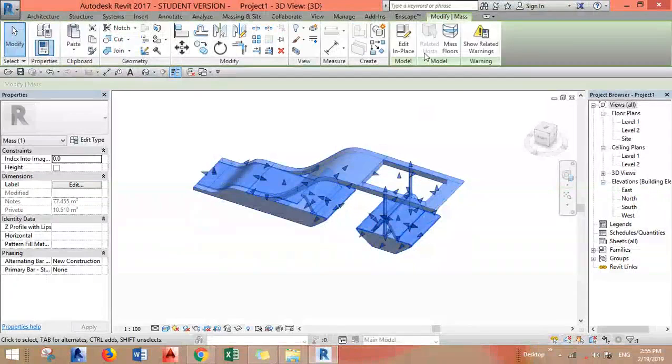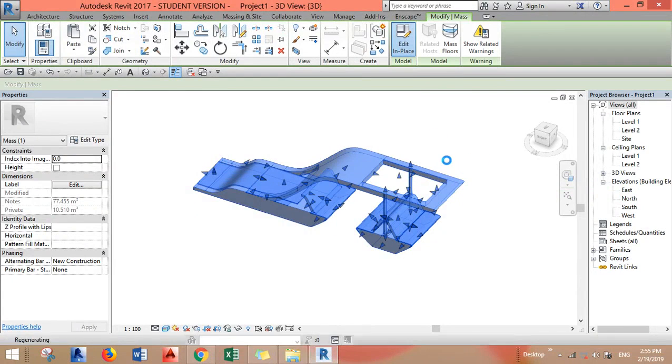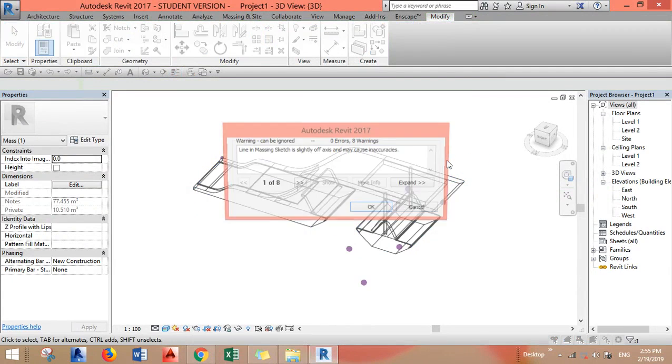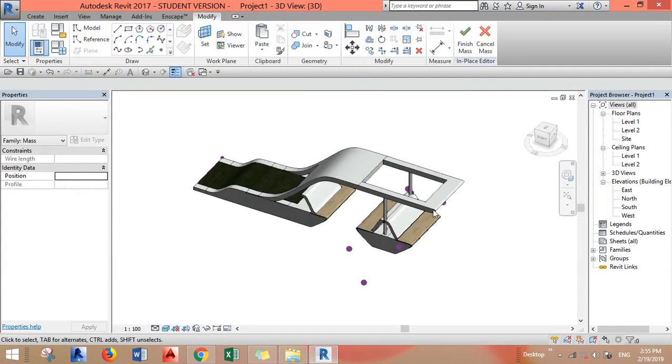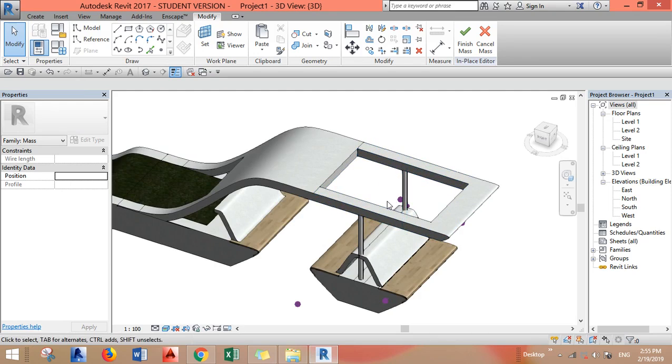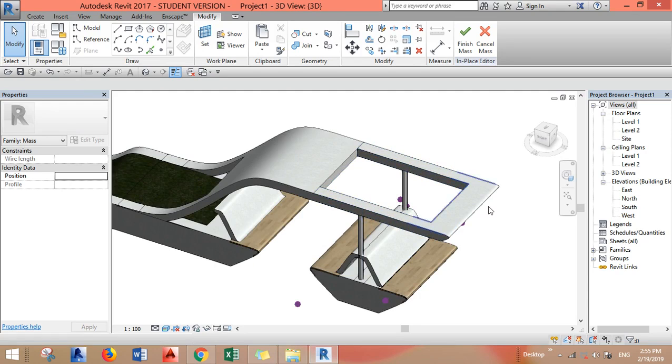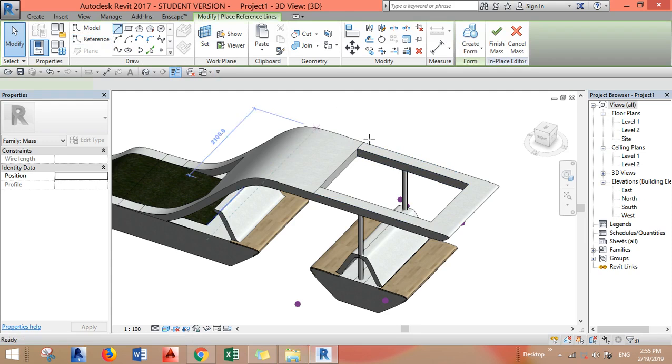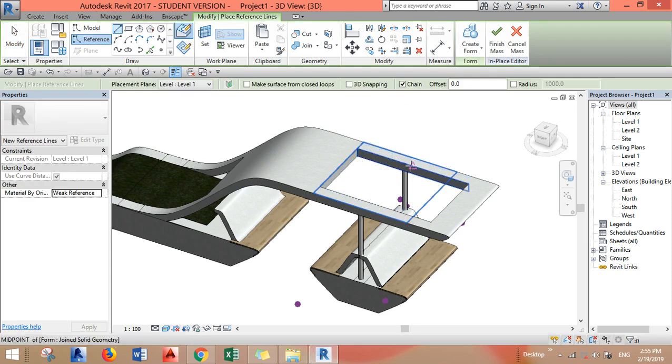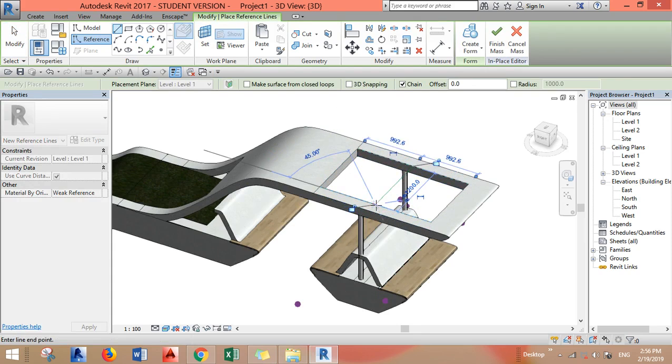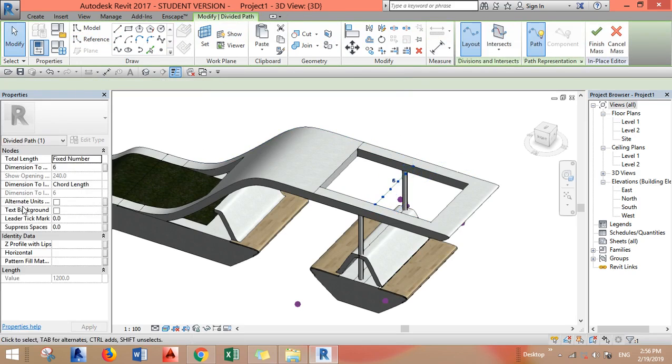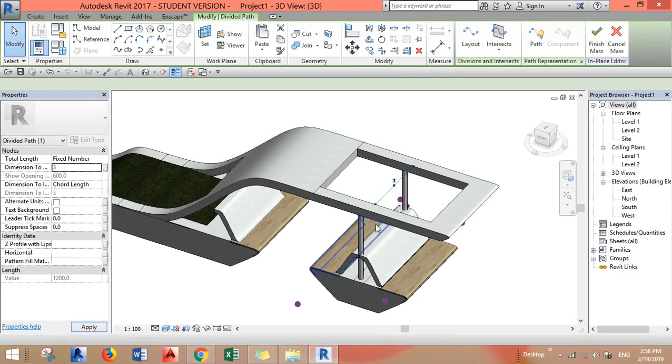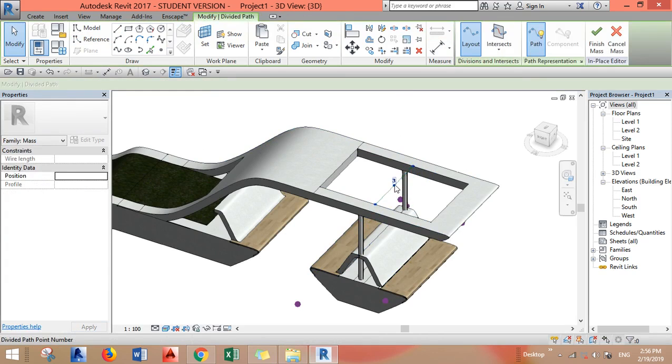So let's go to Edit and paste for the mass. I want to add a reference line here in the middle so I can put the tensile fabric on a reference. Let's say from here till here and I want this path to be divided to three points only.